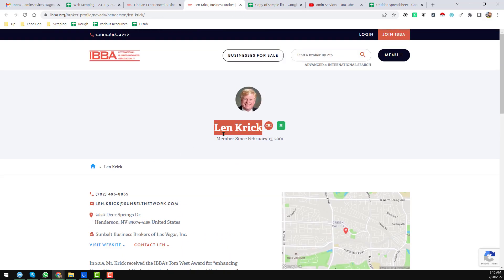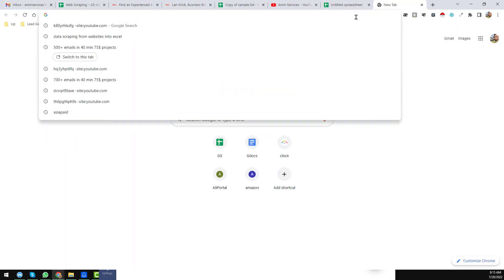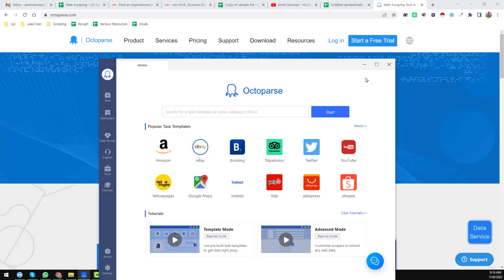After collecting all the links, we need to scrape data from each profile page. For this we need our favorite software — the name of the software you may already know: it is Octoparse. If you don't have Octoparse installed, go to octoparse.com — I will give the website link in my video description so you can easily find it. Create a free account if you don't have one, then download and install it.